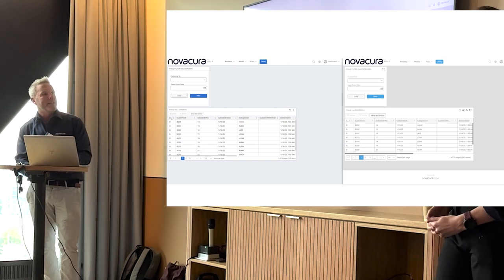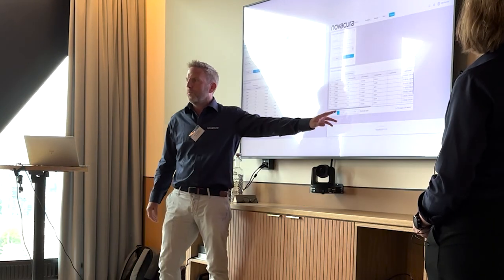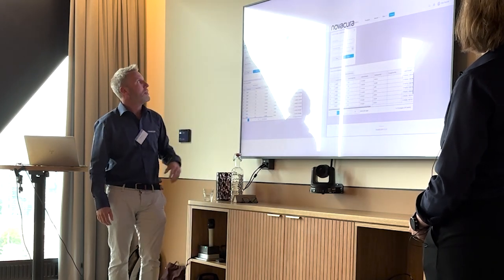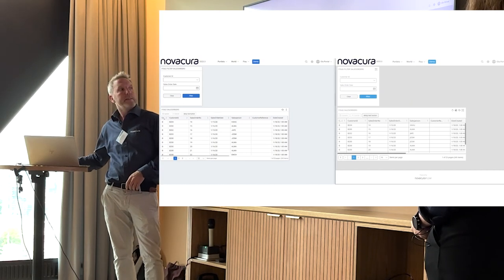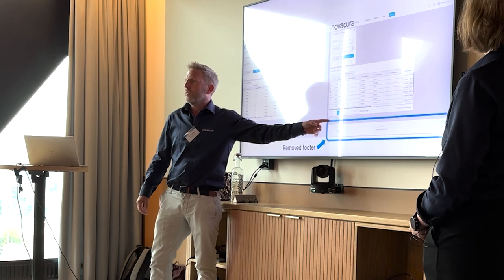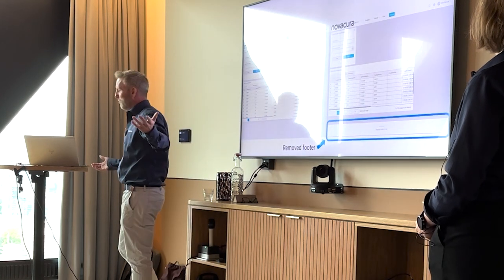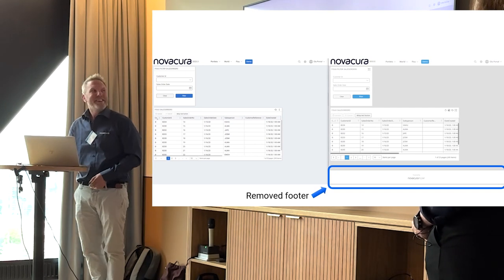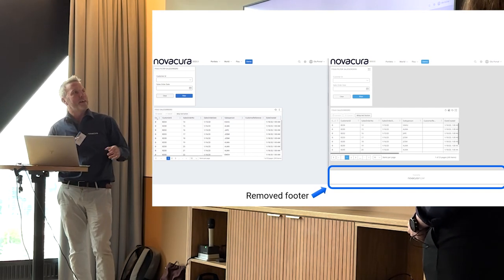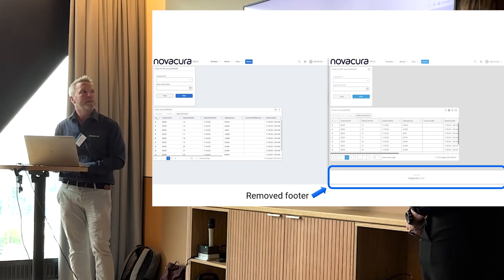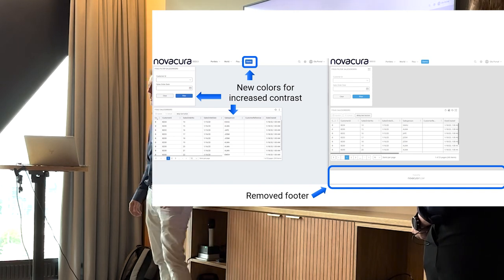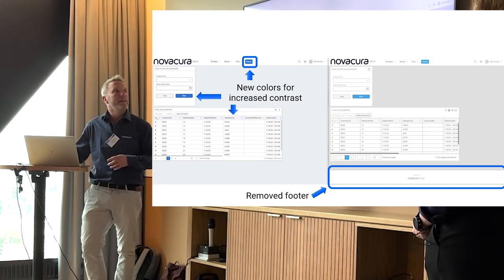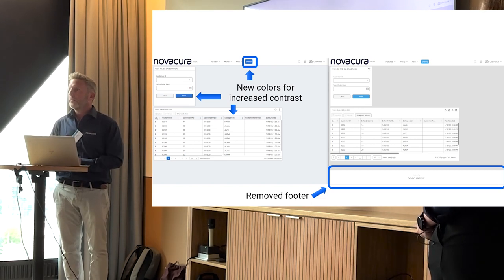So a couple of changes here. We see this is the former version, this is the version that's to be released, 2023.3. There used to be a footer down here, just taking occupying space. Do you want to keep it? We got rid of it. And as Malin said, we have different colors. We hope that they pop a little bit more also. You need to change the theme to get these colors if you have an installation already.